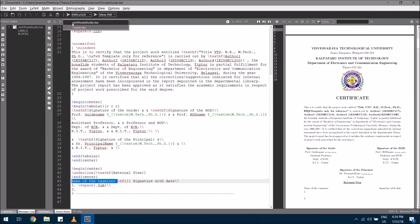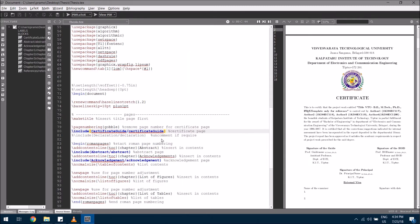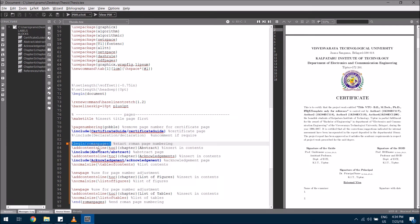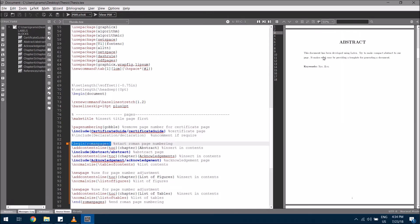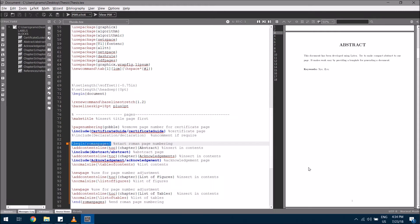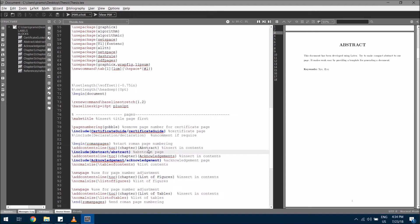Going back to the thesis file, after the certificate line, the next line sets up Roman page numbering — this line makes sure page numbers use Roman numerals like I, II, III. For example, the abstract will have a Roman numeral page number. The following line ensures the abstract is present in the table of contents with its page number.